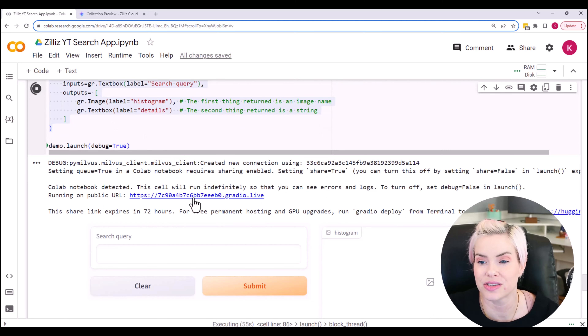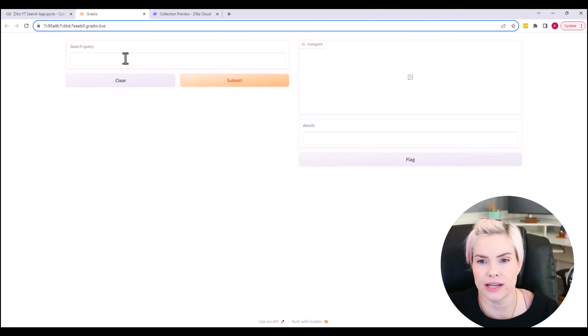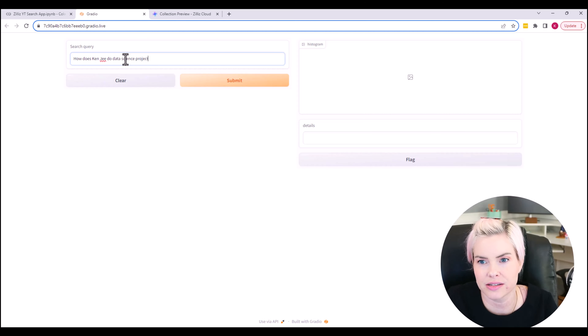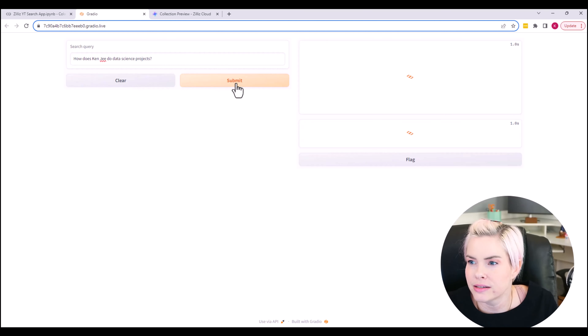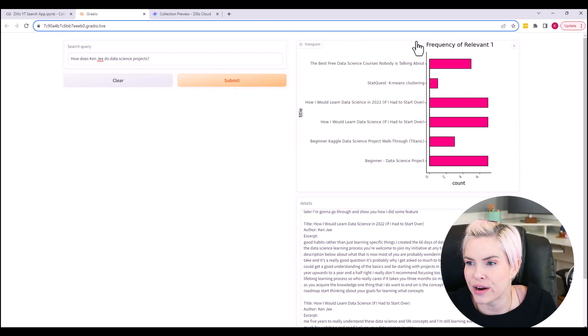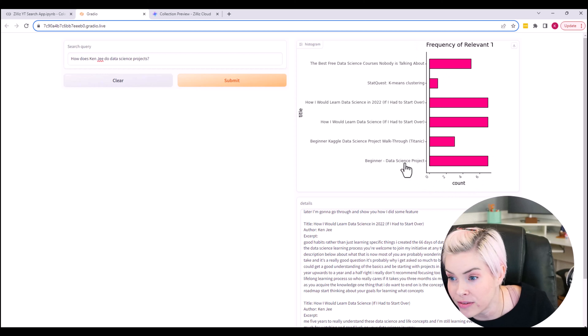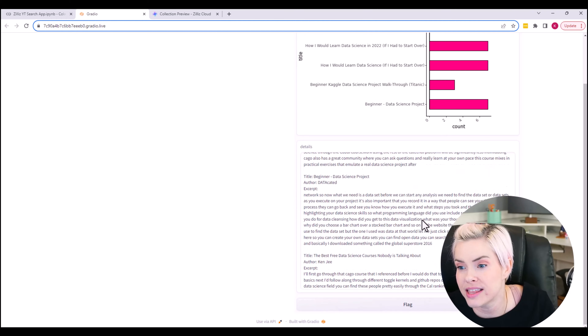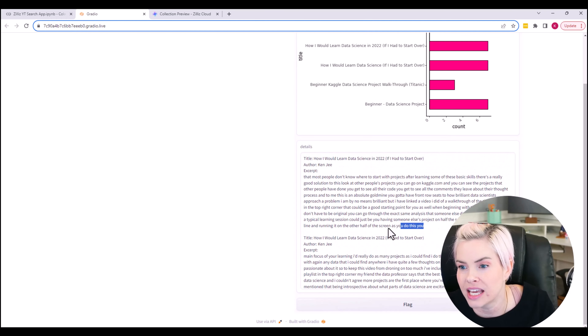Let's check out our app. Here we'll enter our search query — how does Kenji do data science projects? Hit submit. And we have our histogram. We can see that there are a number of relevant videos here: 'How would I learn data science if I had to start over?' and the 2022 version of that video. Down here we see the output text. These chunks are pretty large — you might want to set your text splitter to a lower number of characters. We can see that immediately they are beginning to talk about projects.